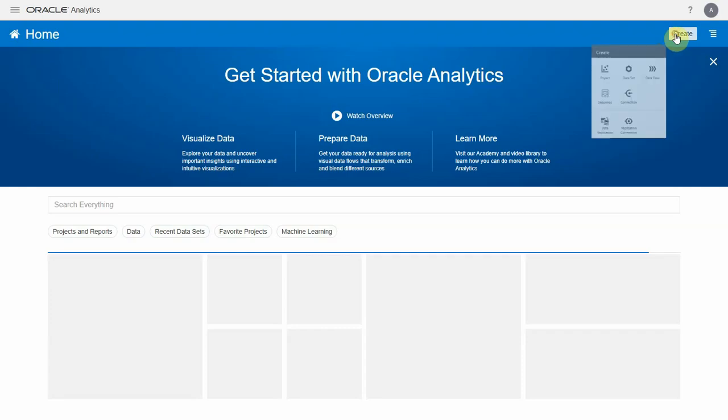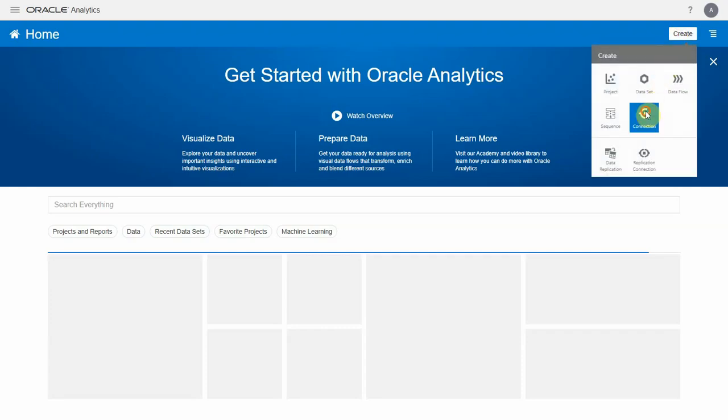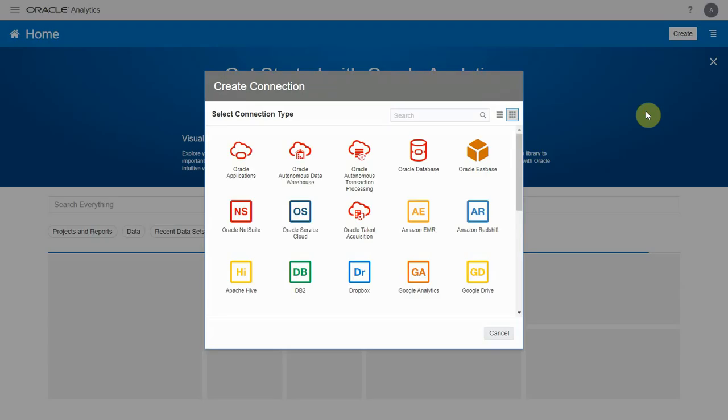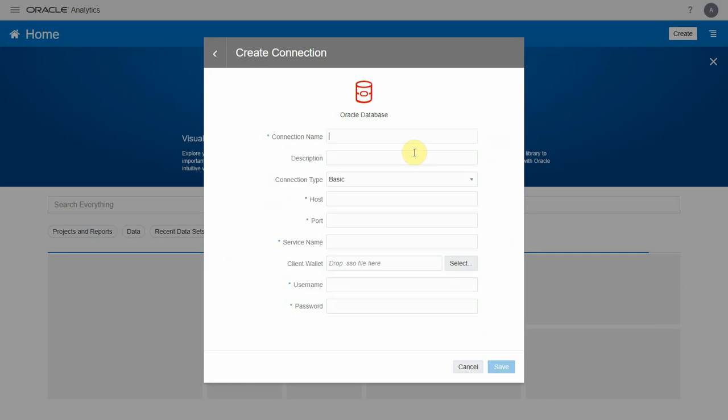Let's create a new connection. Choose Oracle Database as the connection type, provide a name, and in the connection type, there are two options: basic and advanced.